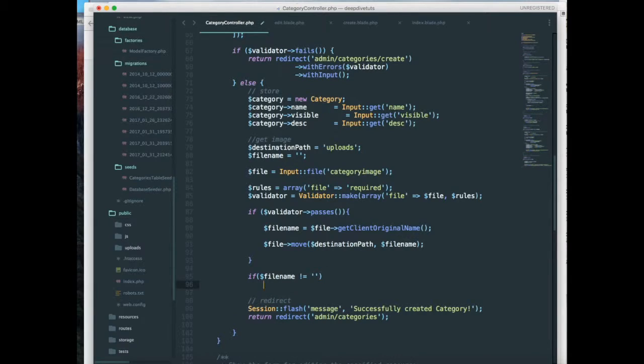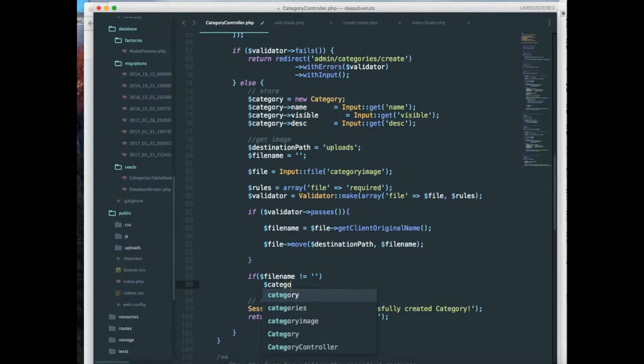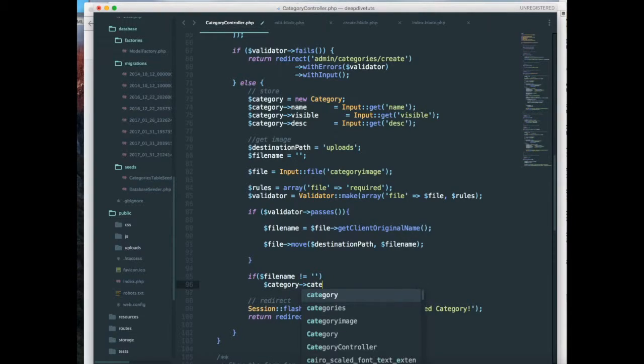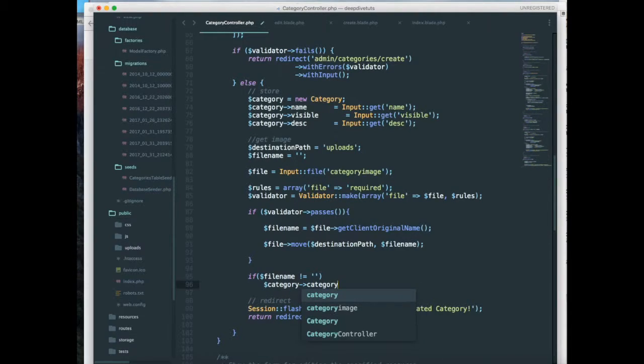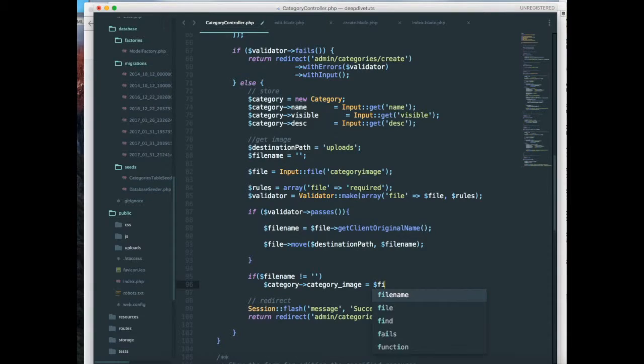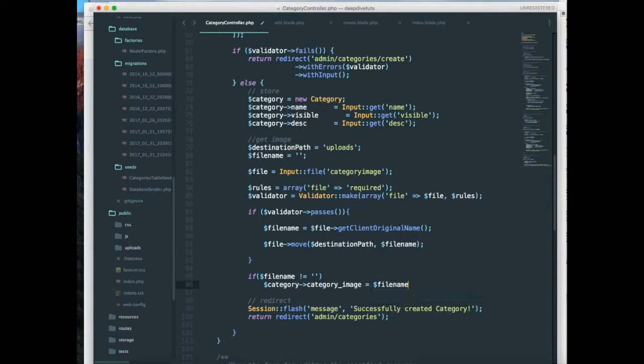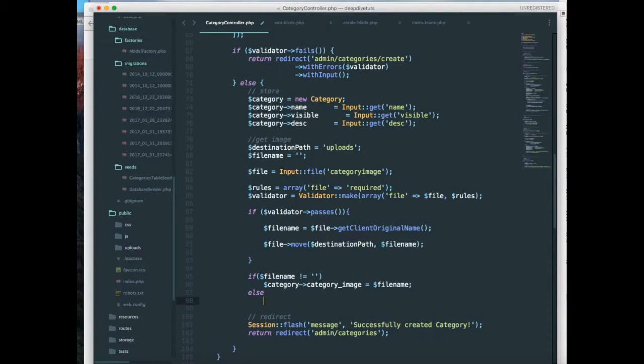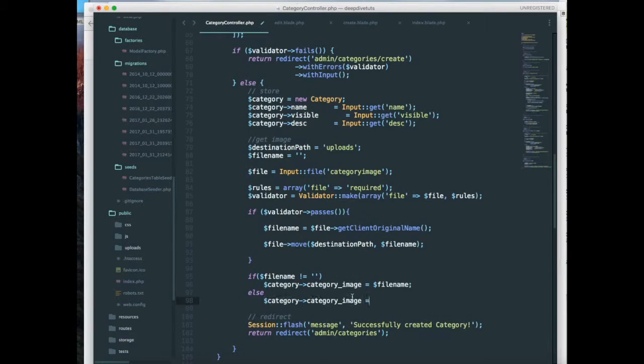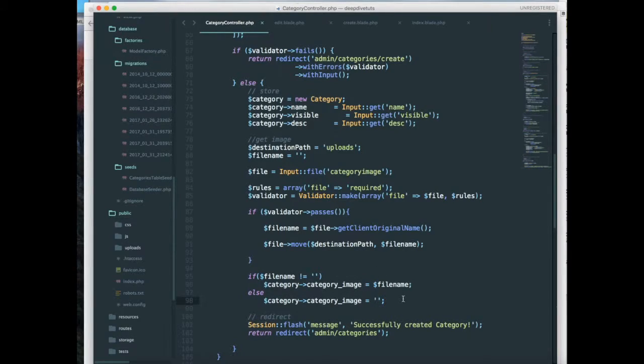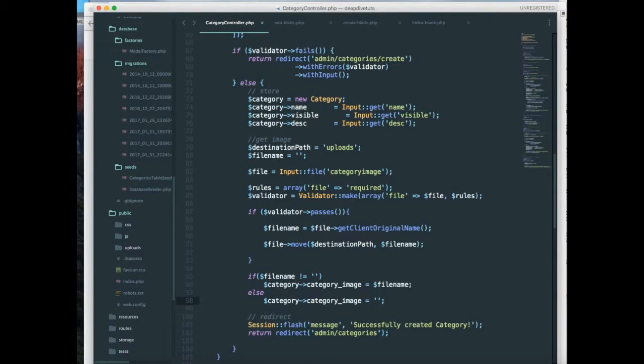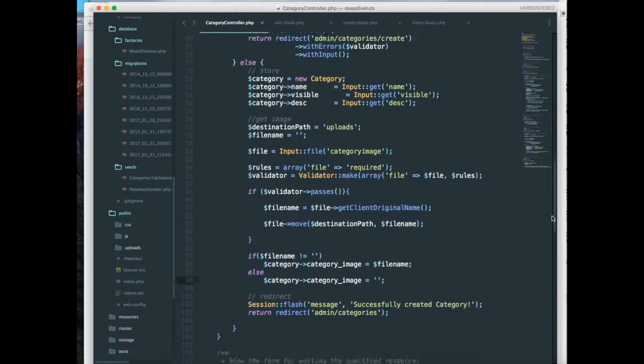And I want to check if file name not equal to empty, it's going to be equal to file name. Else category image is going to be empty string. And then I can save my category using the category save command.